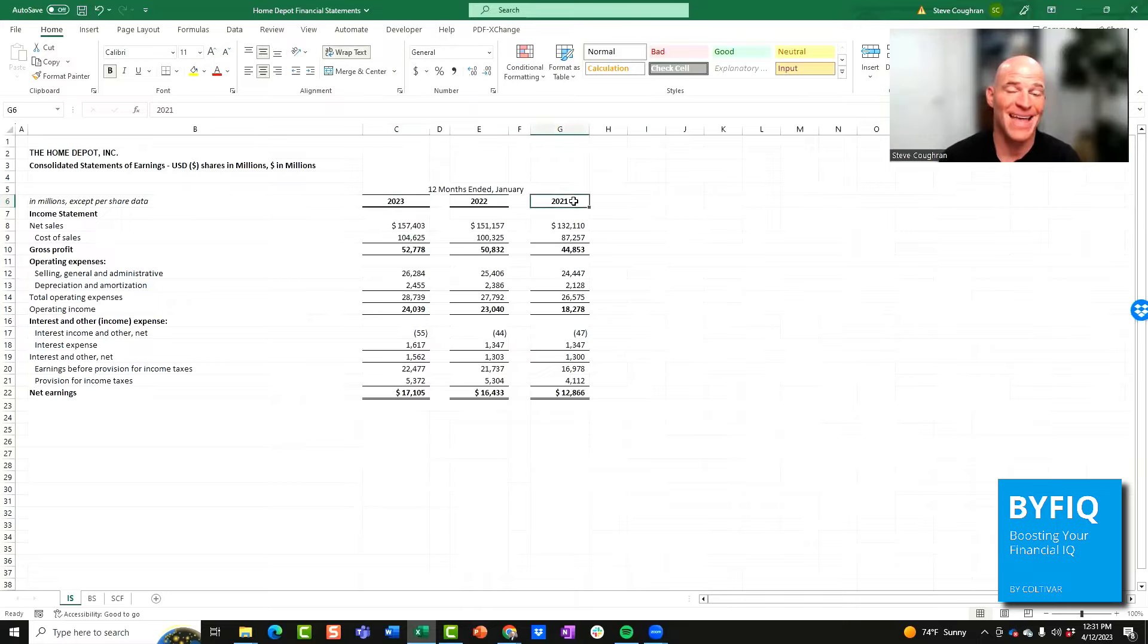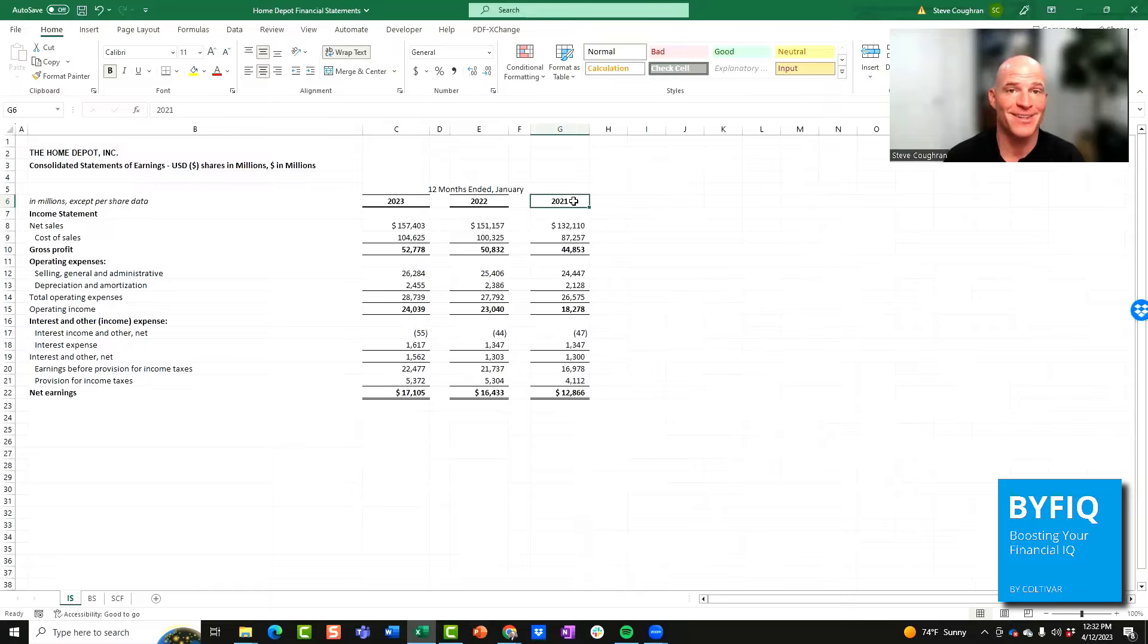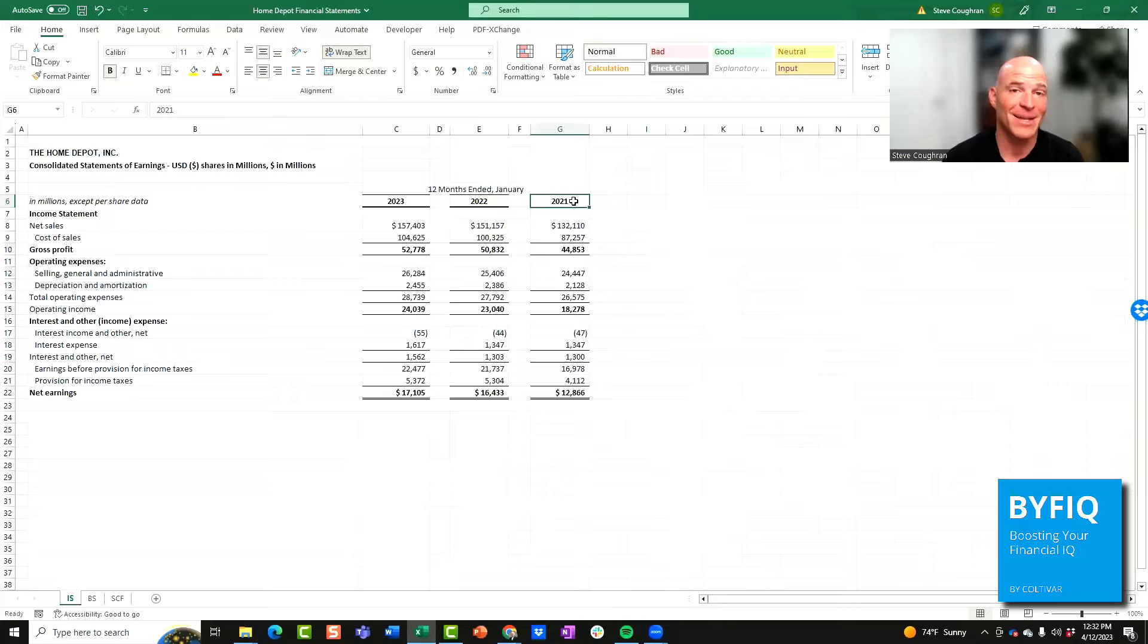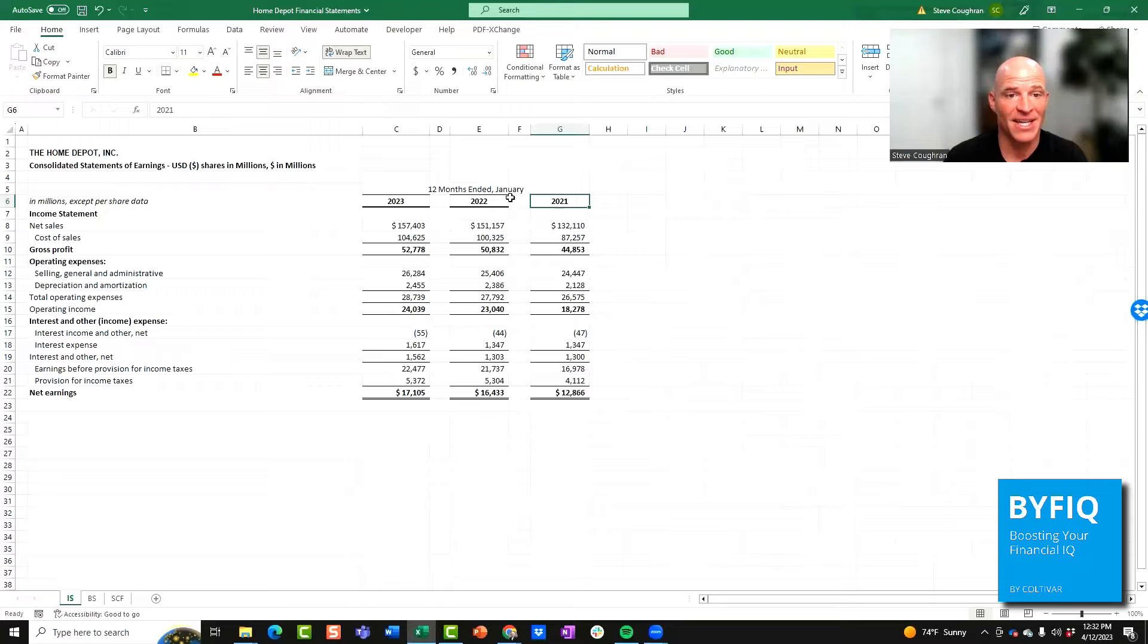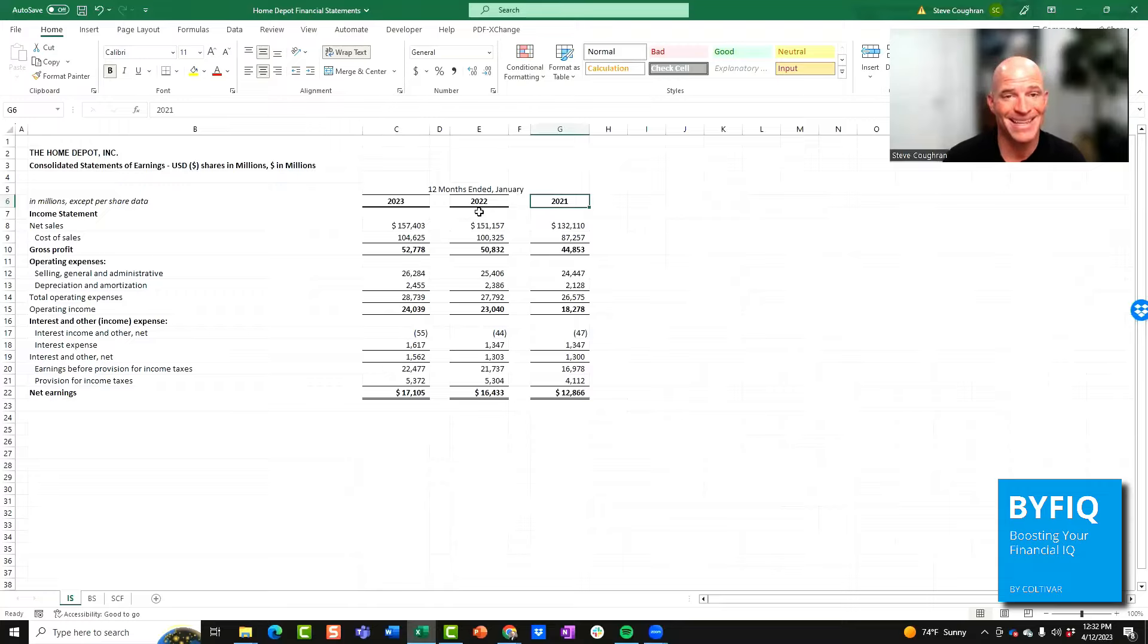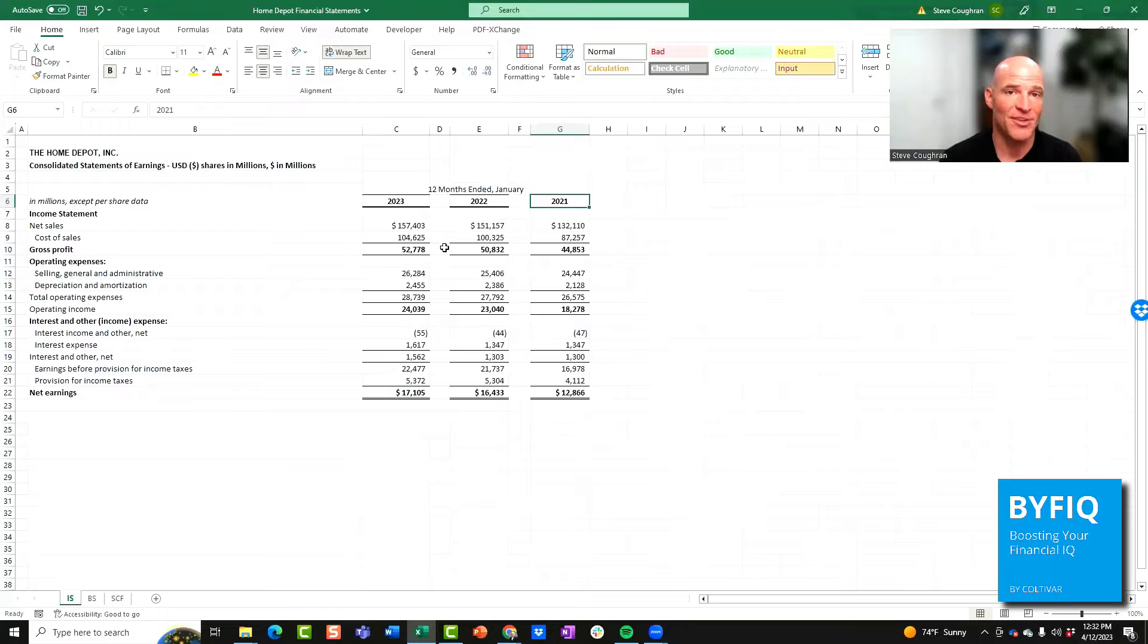Most companies have a calendar year, meaning that they show their data from January through December. Now, some companies can make a special election to have a fiscal year, and that's what Home Depot has done. Their fiscal year goes from February through January. So you're going to want to make sure you pay attention to that if you want to compare two companies apples to apples over a specific period of time.